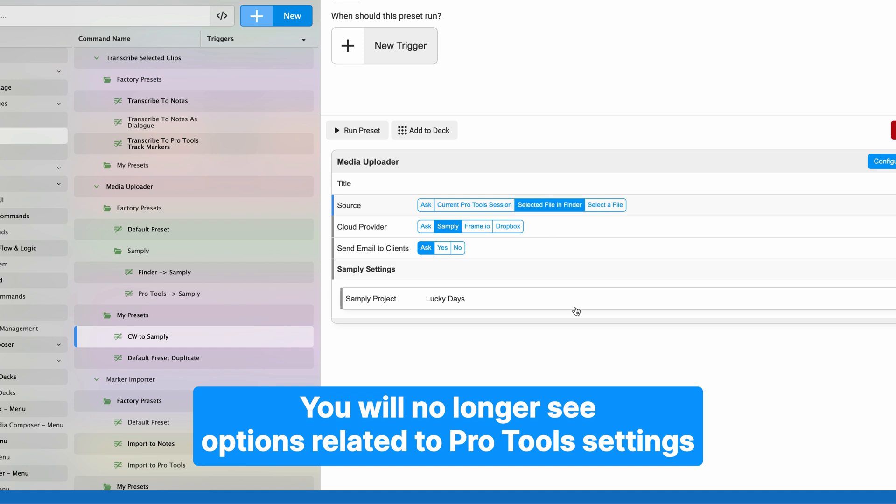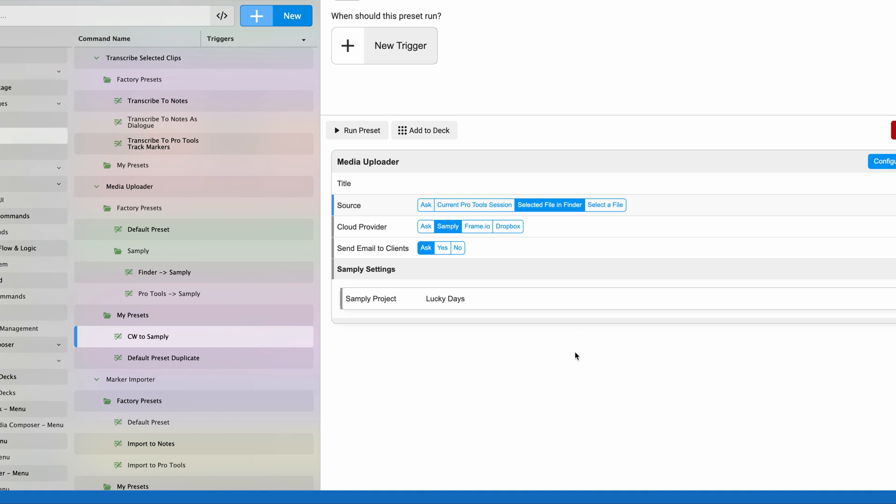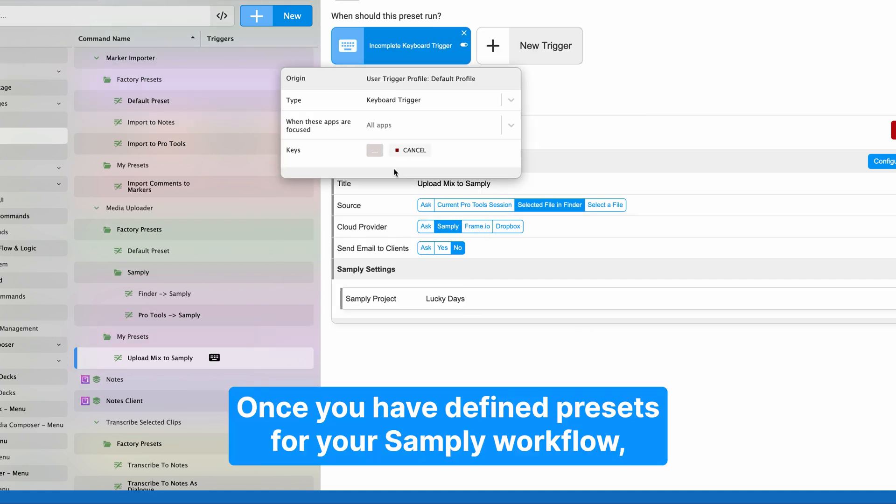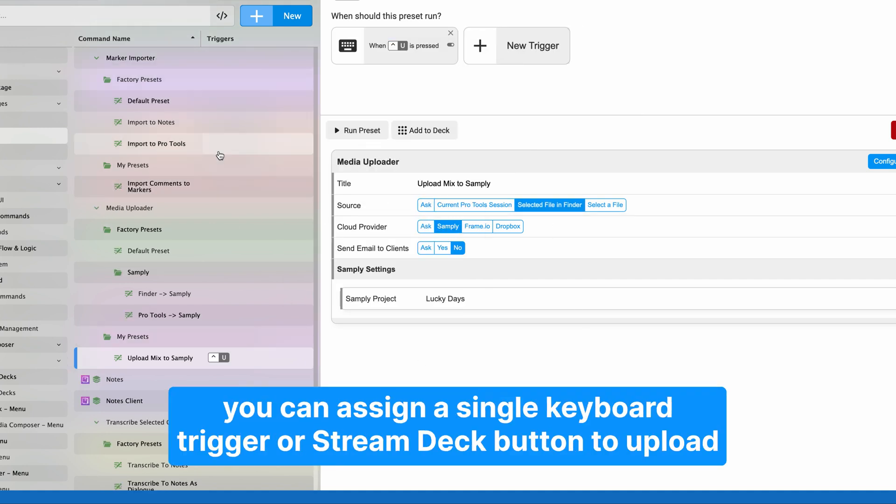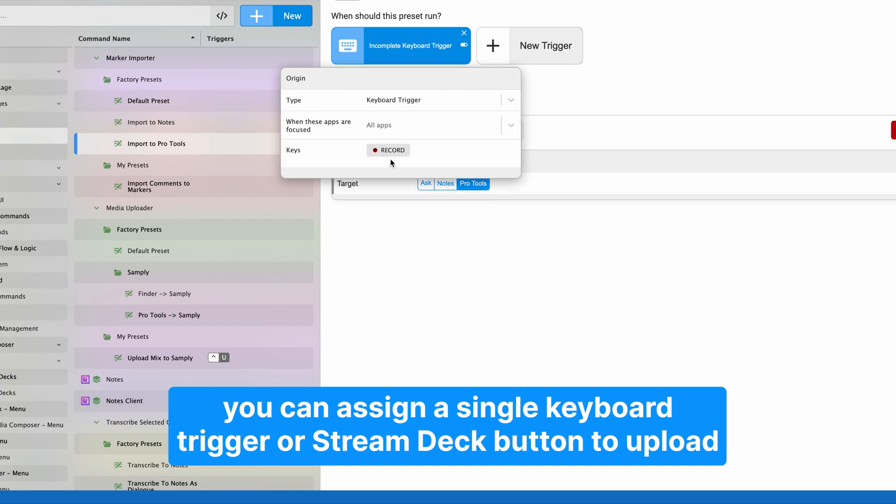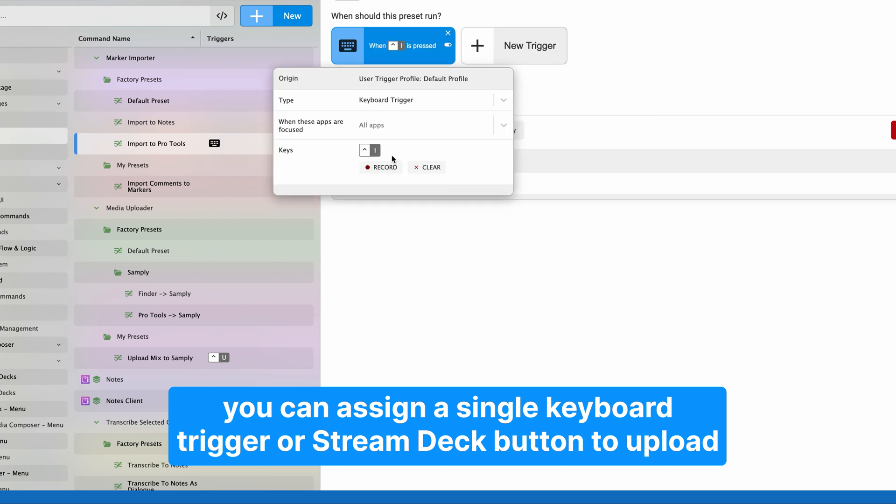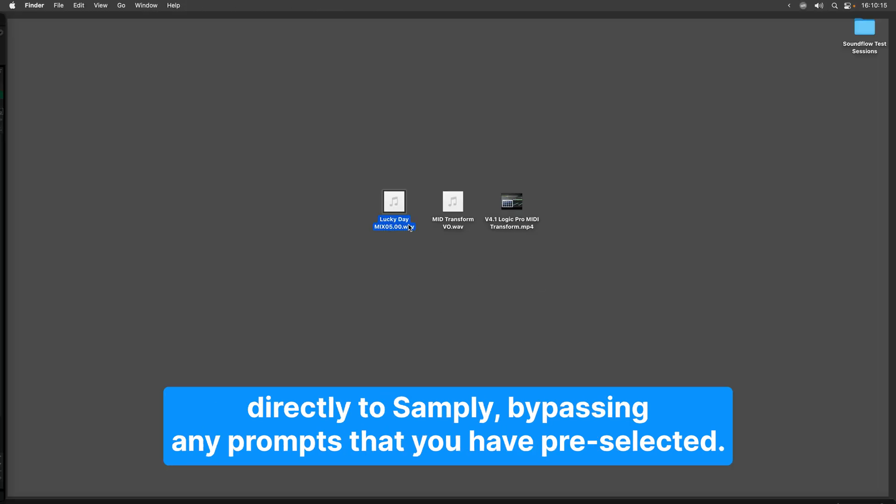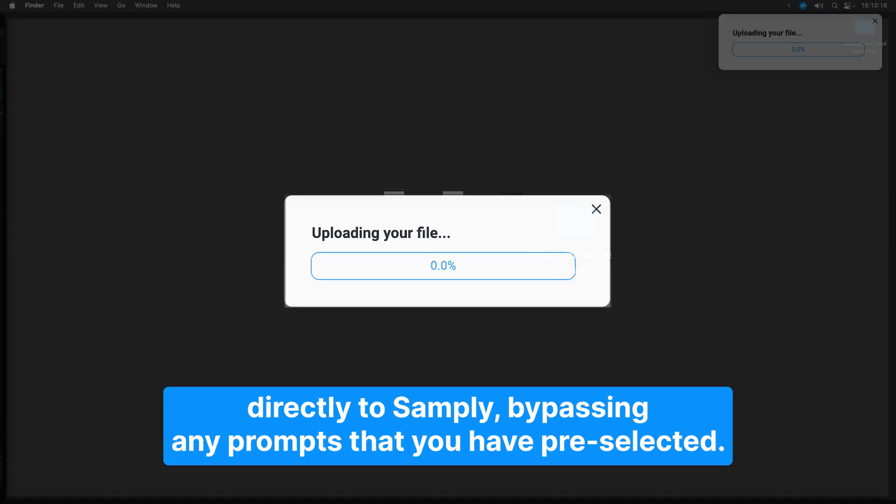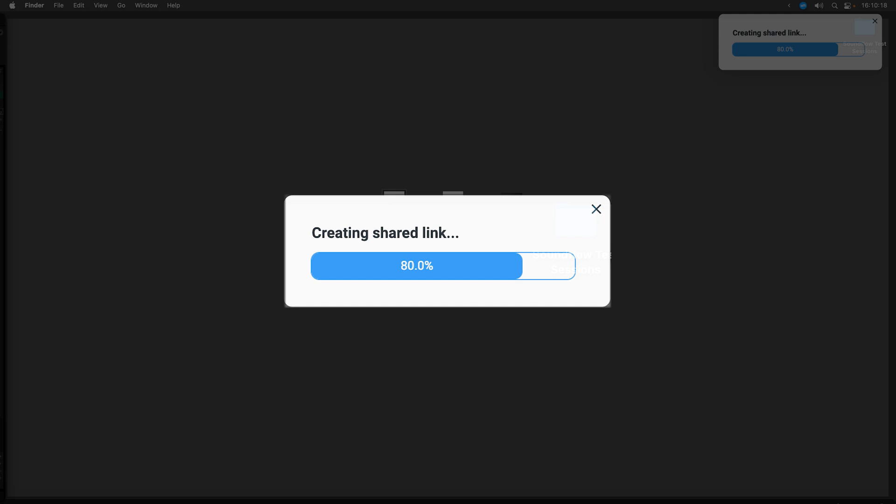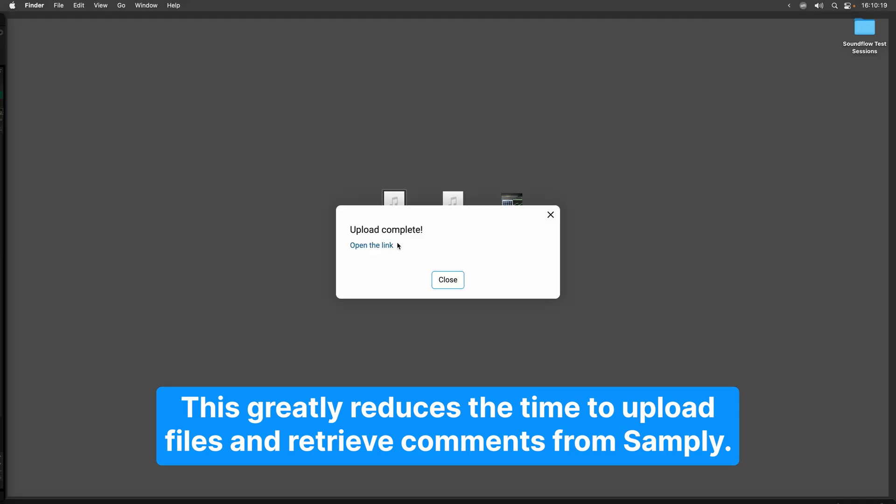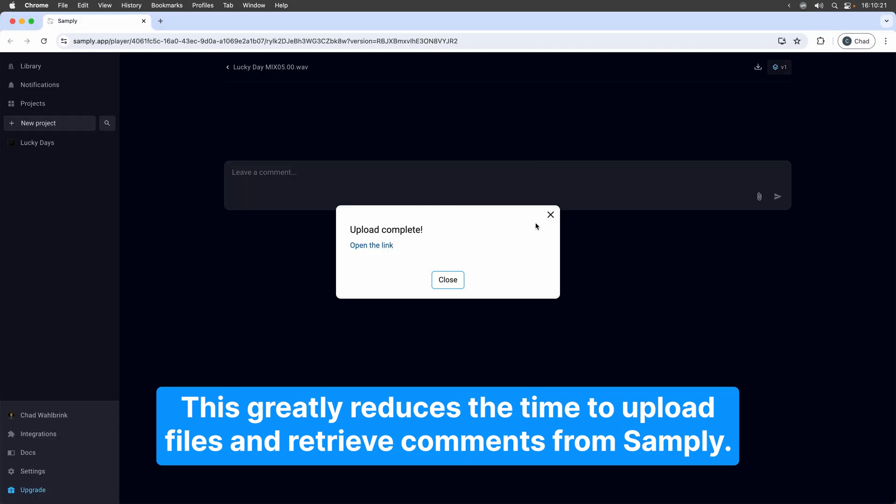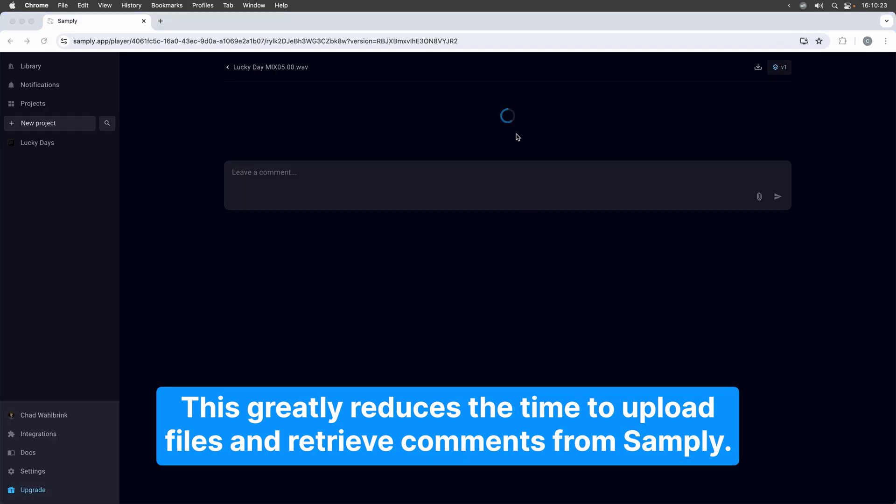Once you have defined presets for your Samply workflow, you can assign a single keyboard trigger or Stream Deck button to upload directly to Samply, bypassing any prompts that you have pre-selected. This greatly reduces the time to upload files and retrieve comments from Samply.